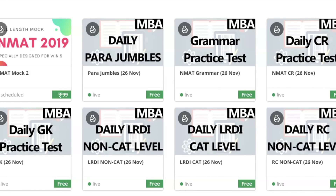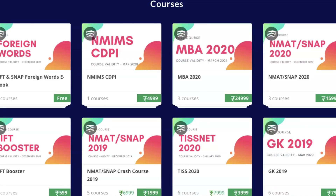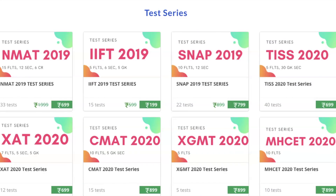Before I finish, these are the mocks available on our website — please go and check them out. We have daily tests and free practice GK tests as well. We have courses available on the website, including a foreign words course strictly for IFT and SNAP exams. We are also having an NMIMS CDPI program starting very soon, so please go to the website and check all the details. We are running the test series at a discounted price — you can check them out and buy them as soon as possible. All the details are available on the website itself.